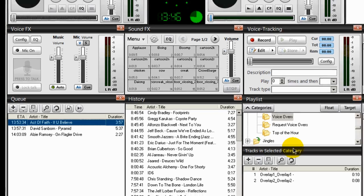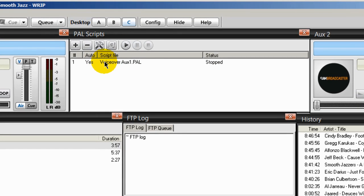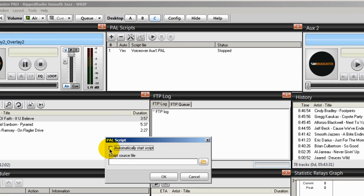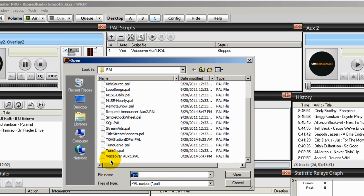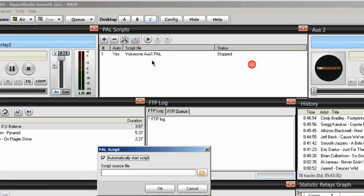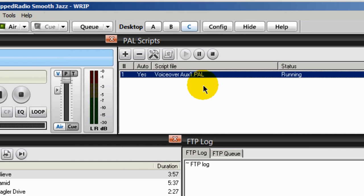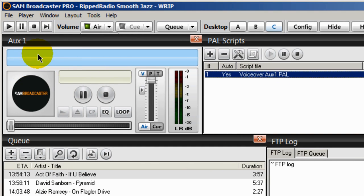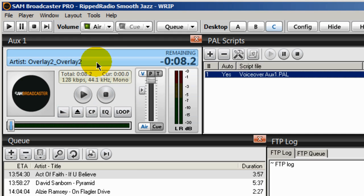The next step is to go into your PAL script area. Mine is on Desktop C and I already have the PAL script loaded. I clicked the plus symbol, ticked Automatically Start Script, navigated to the PAL script location — VoiceOver Aux 1 for this auxiliary player — highlighted it, and clicked Open. It imported right here. All I have to do now is start it: right-click, Start. Over in Auxiliary 1, the first voiceover has been loaded and is standing by, waiting for a marked song.